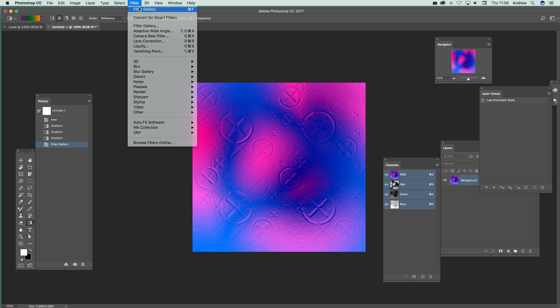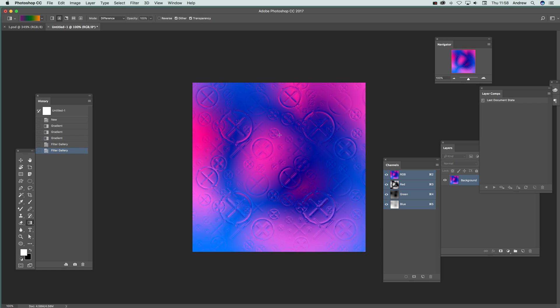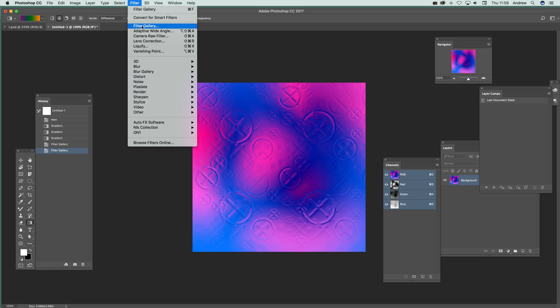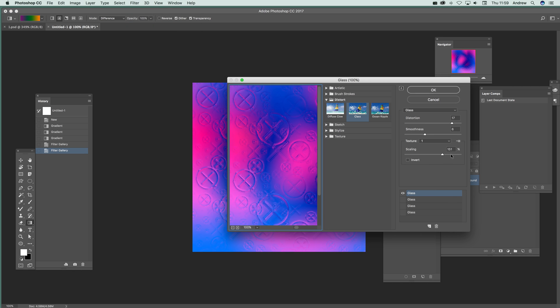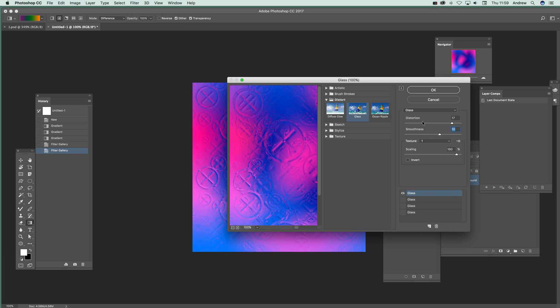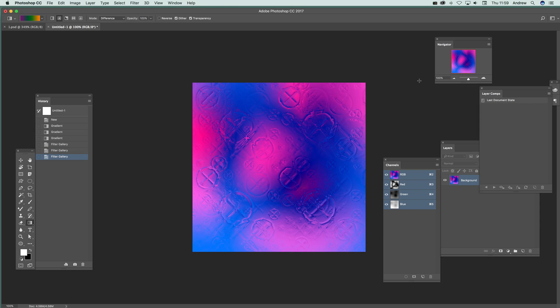Now you can apply it multiple times. You don't have to apply it just once. Filter, filter gallery. And again modify that. Tap. Modify that. And apply. And that's it. A quick way of creating some very interesting designs.